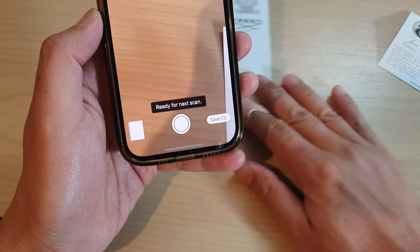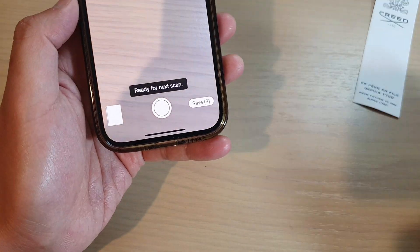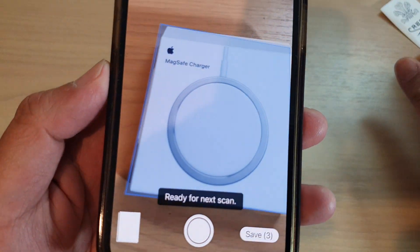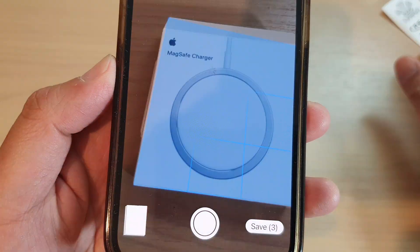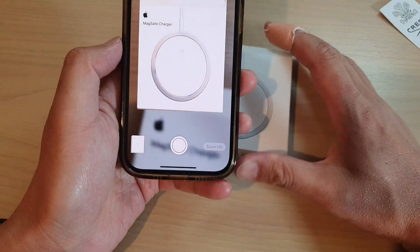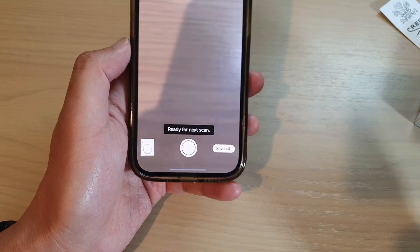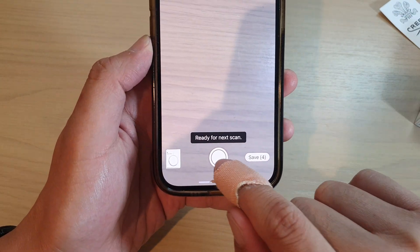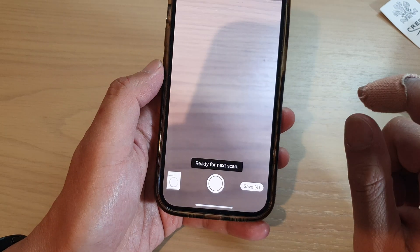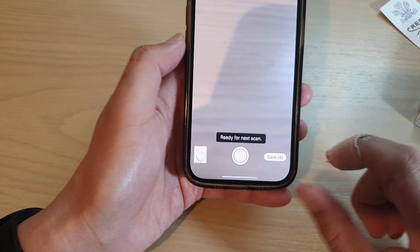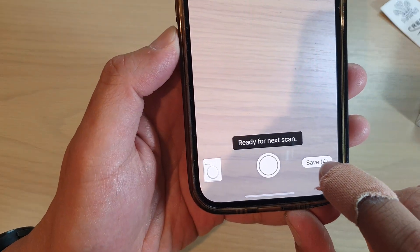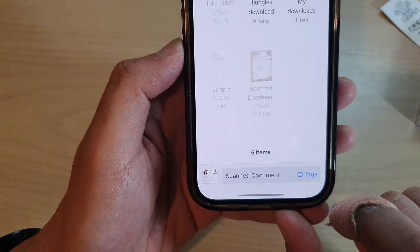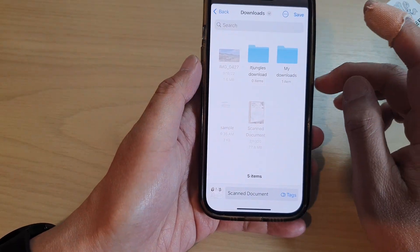You can continue to capture as many documents as you want. The phone will automatically capture and save the document for you. You can also tap on the shoot button to manually capture the documents.